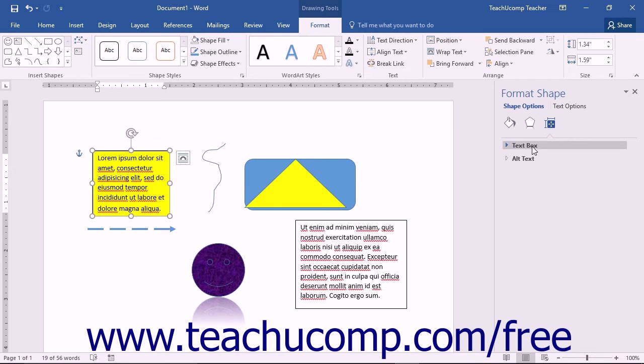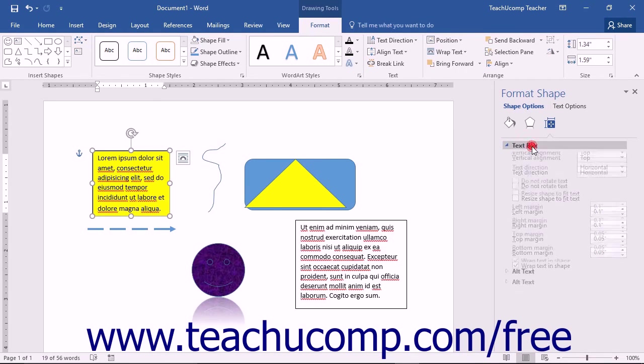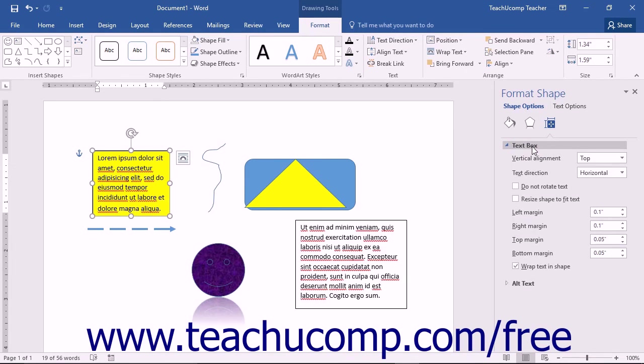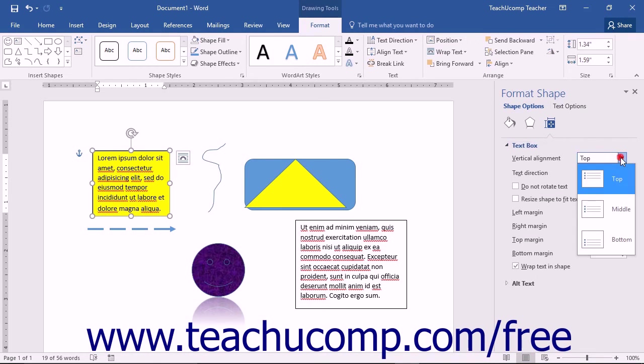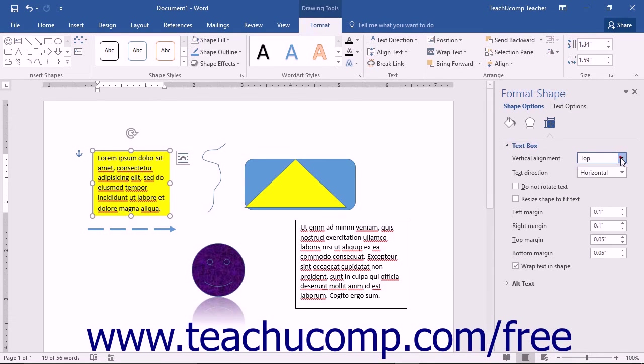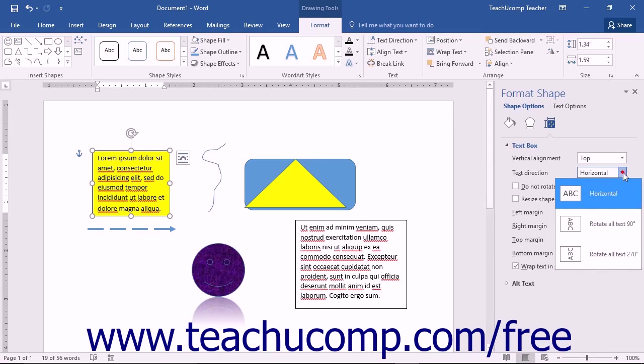You can click the Text Box Category Grouping to expand it if needed and display the options that you have for text boxes. You can use the Vertical Alignment drop-down to select a desired vertical alignment for text in your selected shape. You can use the Text Direction drop-down to select a desired text direction within the selected shape.